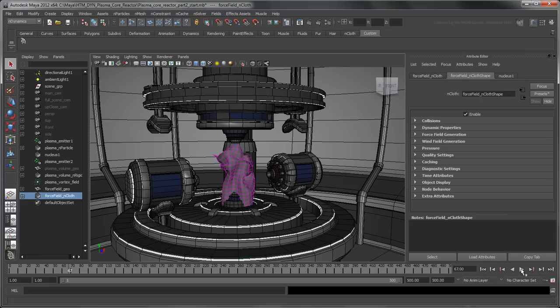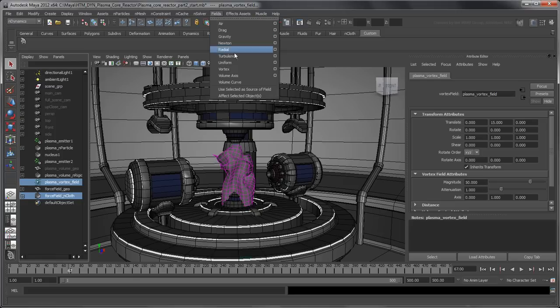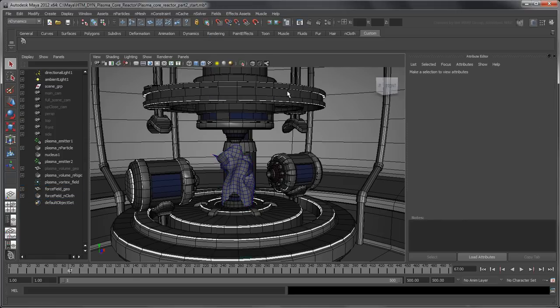Note that the vortex field we created in the previous movie does not affect the nCloth force field. To assign a field to an unaffected nucleus object, select the nucleus object, then the field, and go to Fields > Affect Selected Objects. Here, we'll leave the force field unaffected because we don't want it to spin around.